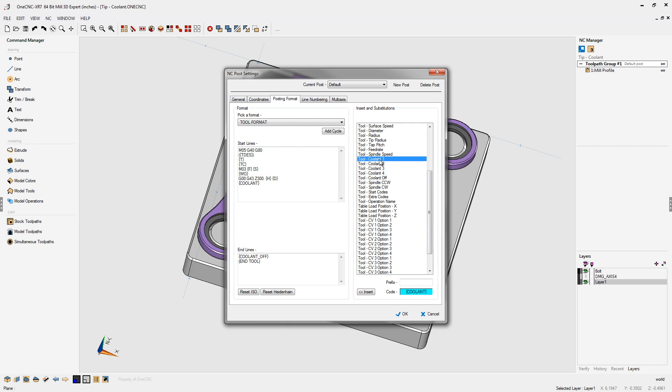So for coolant one, that was mist. And for that, I'm going to type in M07. Now, typically 1CNC is already going to have that in there for you, but I deleted those just for this tip of the day. So for coolant two, you're going to type in M08. And again, 1CNC will already have that in there as a default.